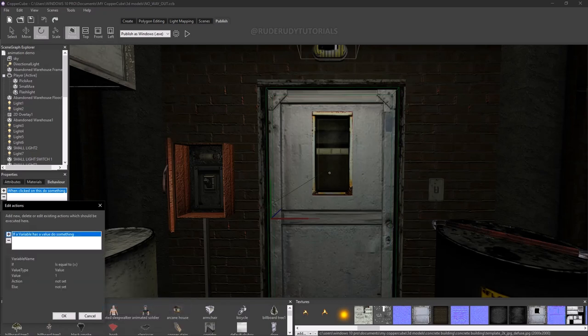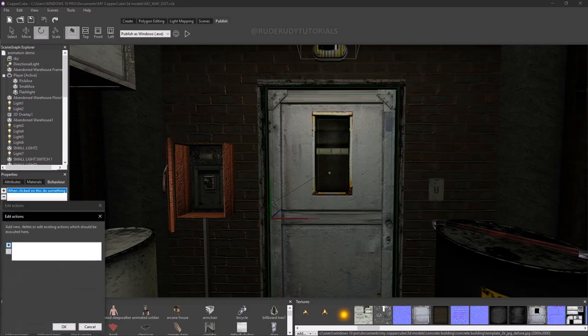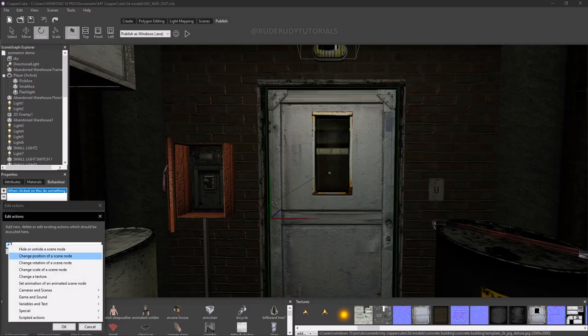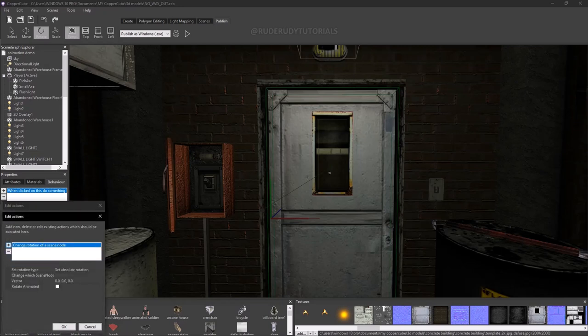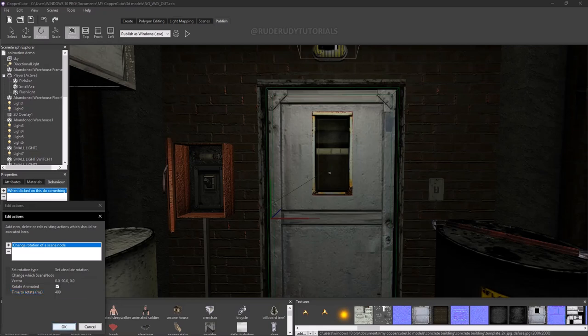The variable name will be 'open' because we want to open the door, and we're going to leave the value at one. We're going to add an action — the action is 'change rotation of a C-node' — and I'm going to set it to 90 degrees with an animated rotation time of 400 milliseconds.